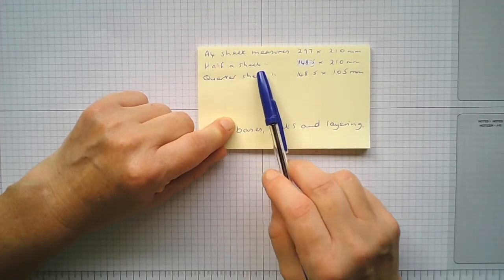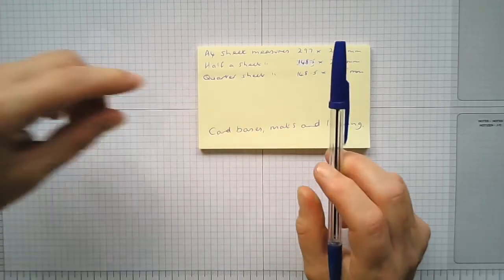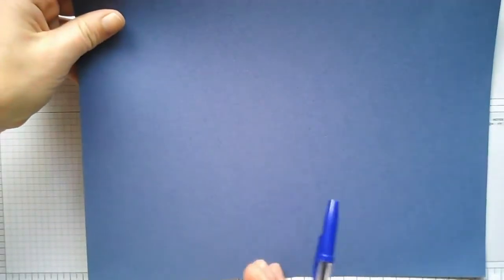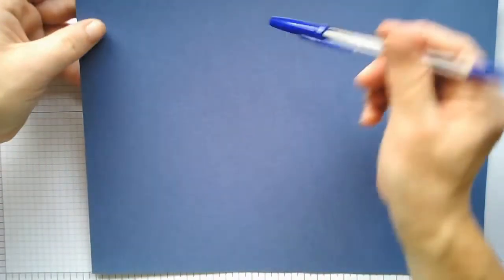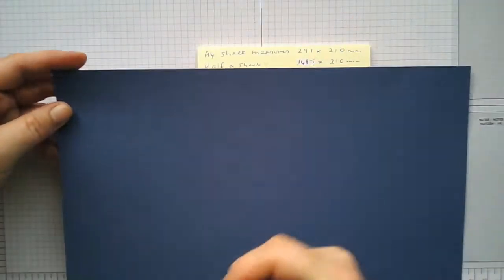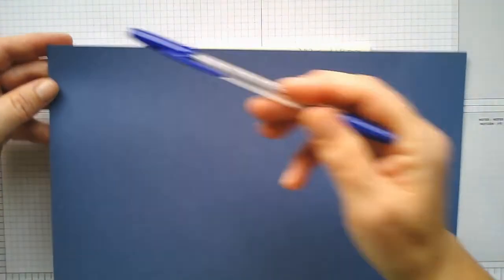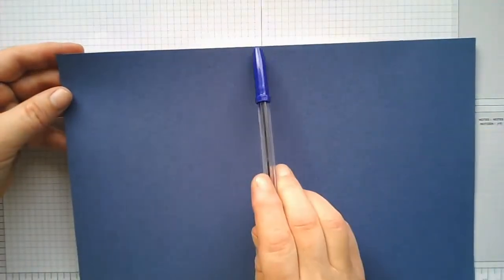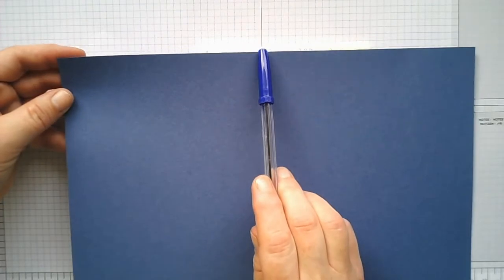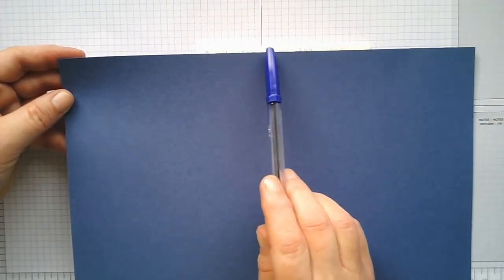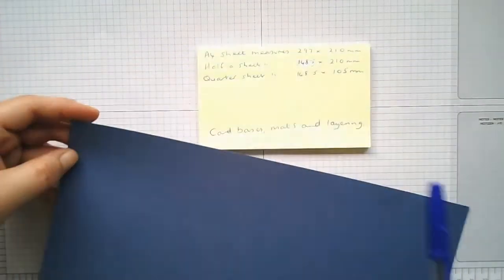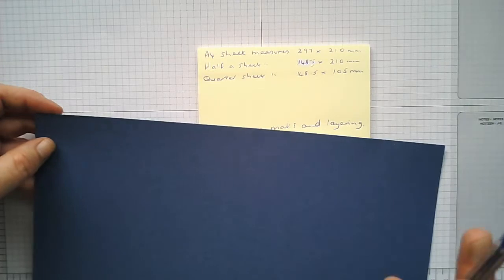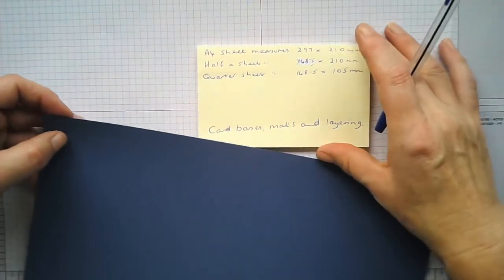Half a sheet, so half a sheet that way, would be 210 millimeters still across there, but along here it'd be 148.5. So I hope that makes sense. You don't really need to know this—I'm just trying to show you how we get to the measurements.